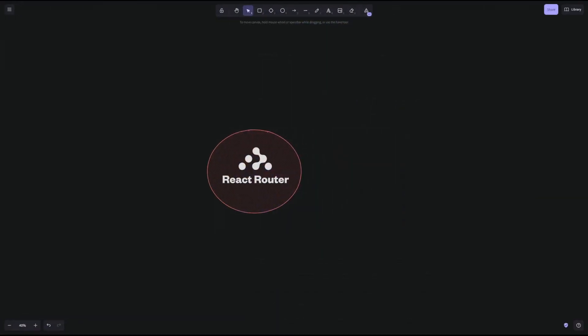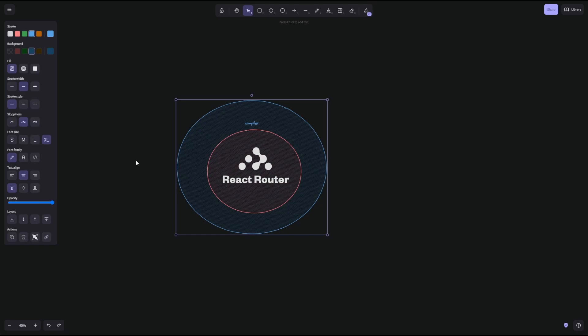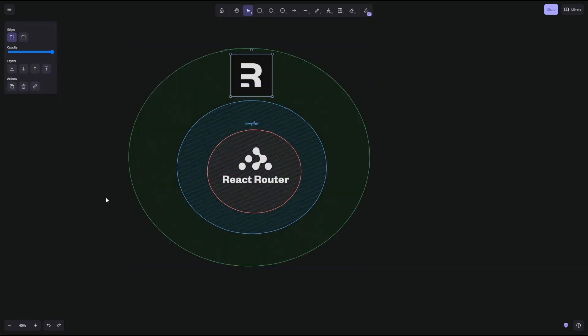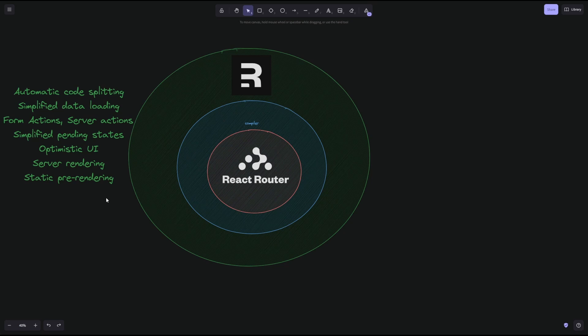At the beginning, we had React Router, and when I say React Router, I mean React Router version 6. And because we had React Router, the Remix team decided to build something on top of that that makes building websites easier. So what they did is they built their own compiler, and on top of that compiler came Remix. And Remix brought a lot of goodies to this stack, stuff like automatic code splitting, simplified data loading, form actions, server actions, simplified pending states, optimistic UI, server rendering, static pre-rendering, and a lot of other things.